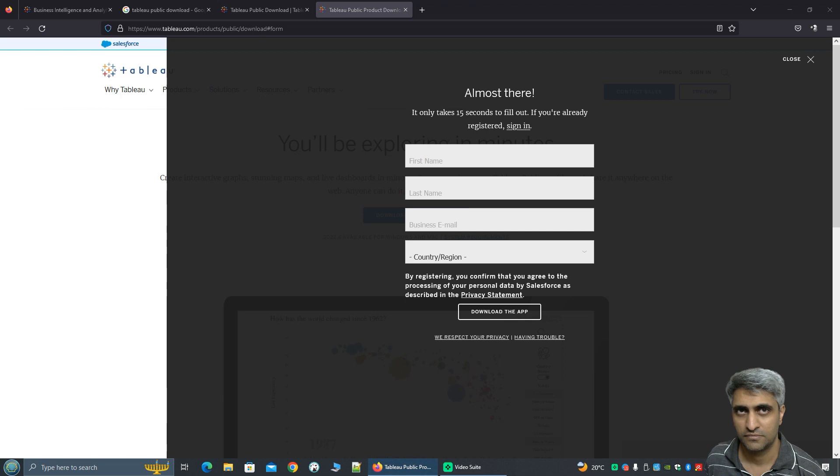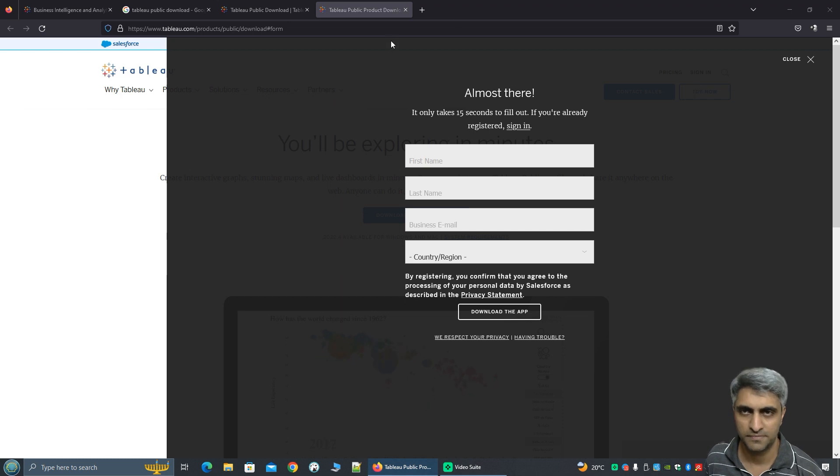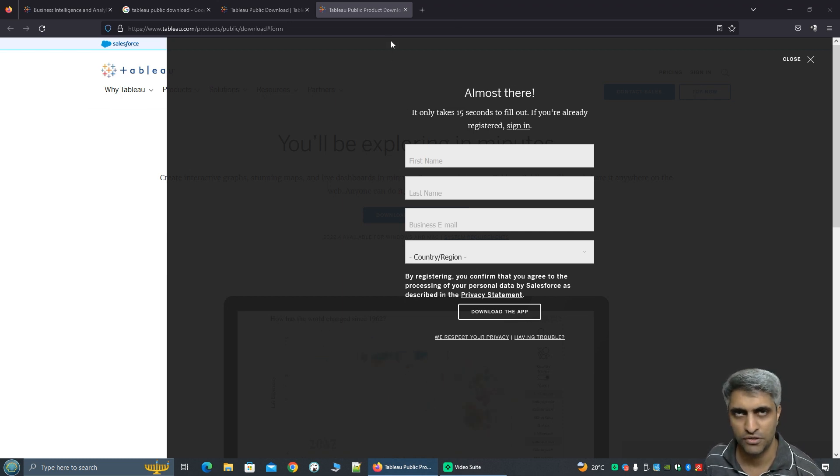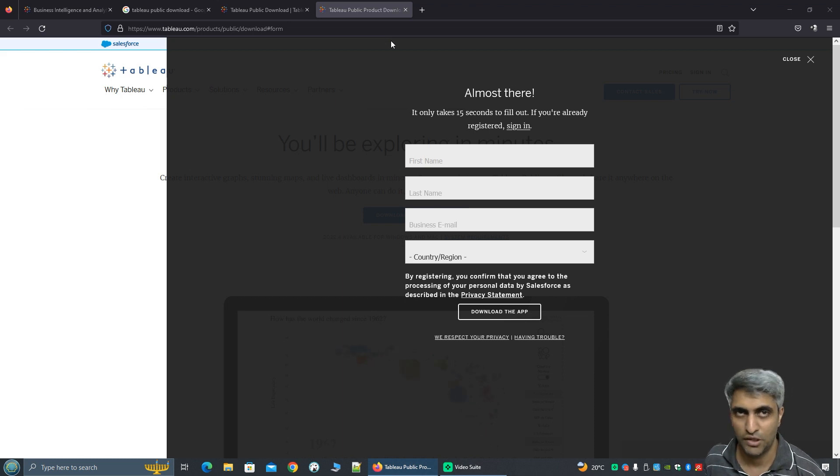However there is a workaround. You see I have downloaded this already and I have the link for it. You will find in the video description the link for this. So you just click on the link and the download should start immediately without any sign up.